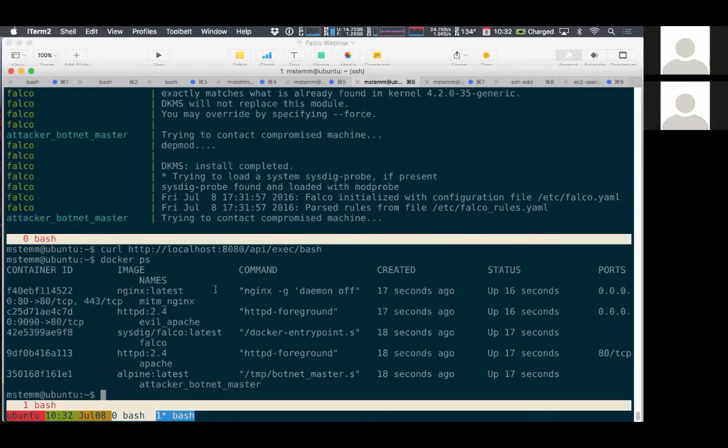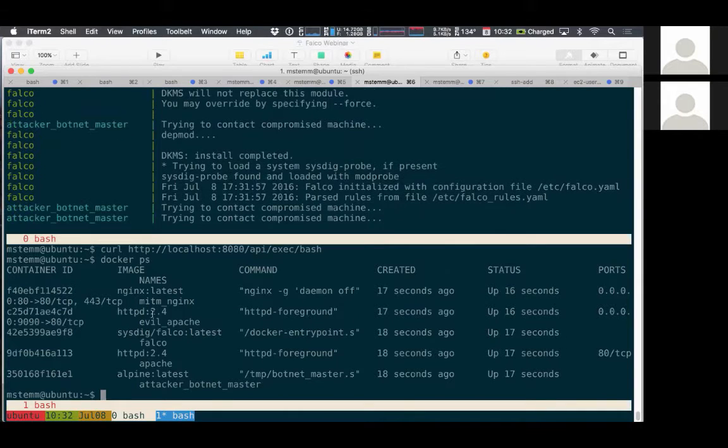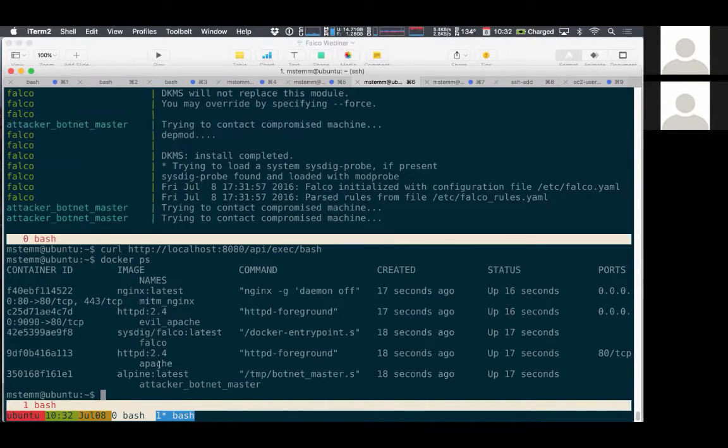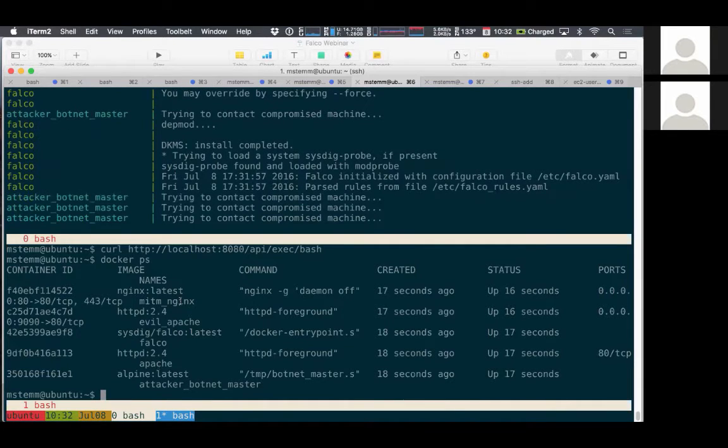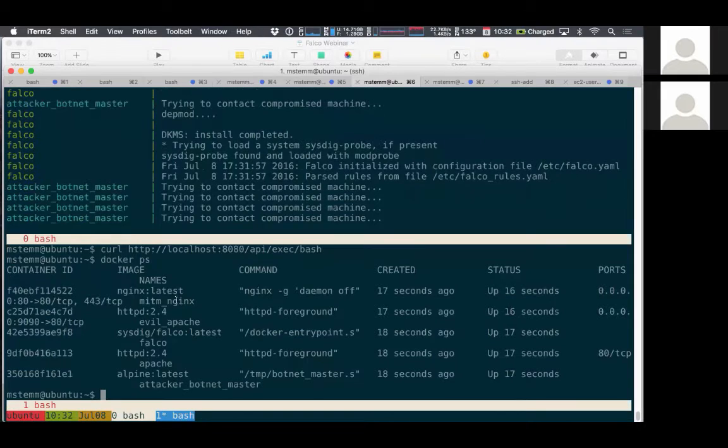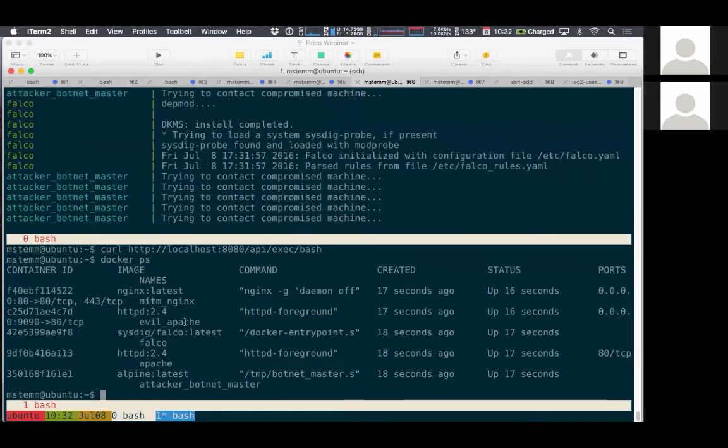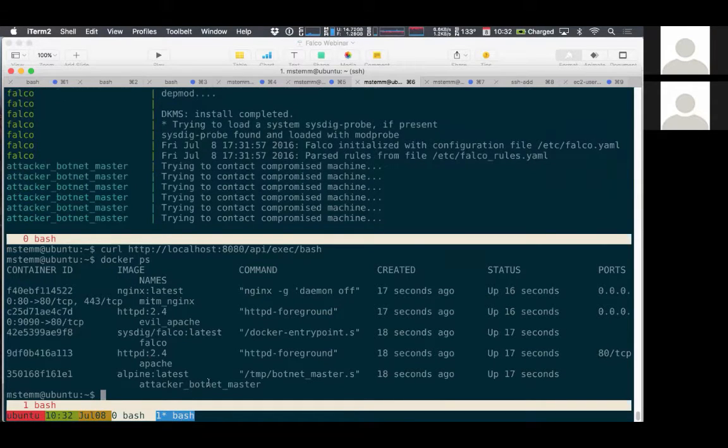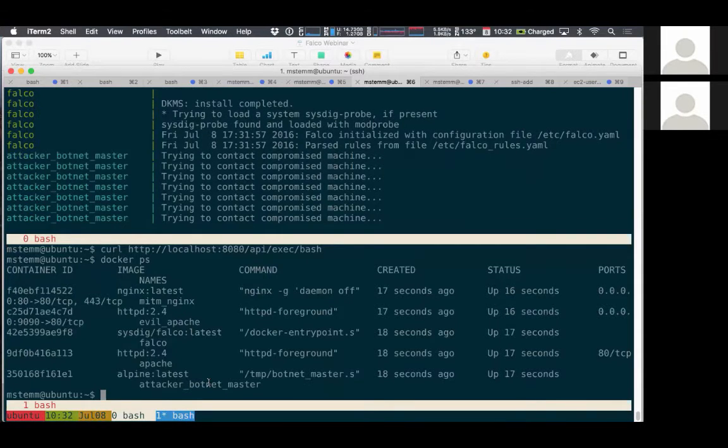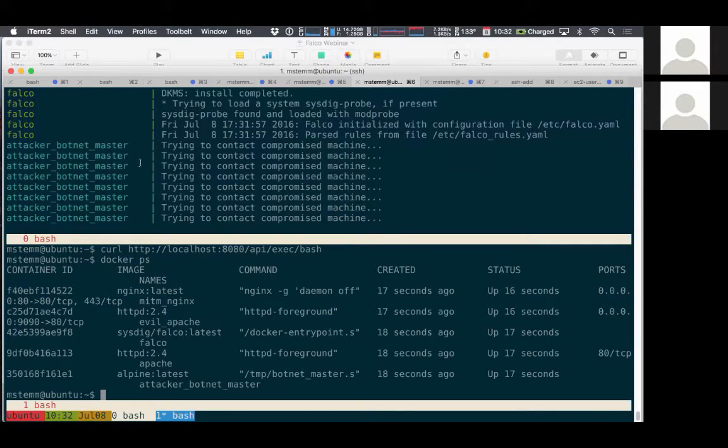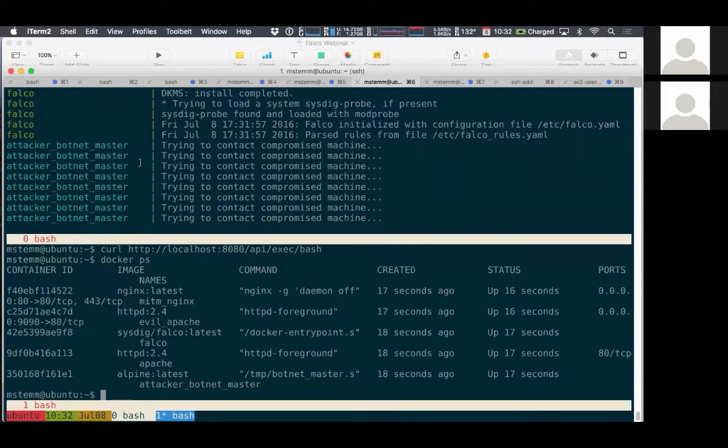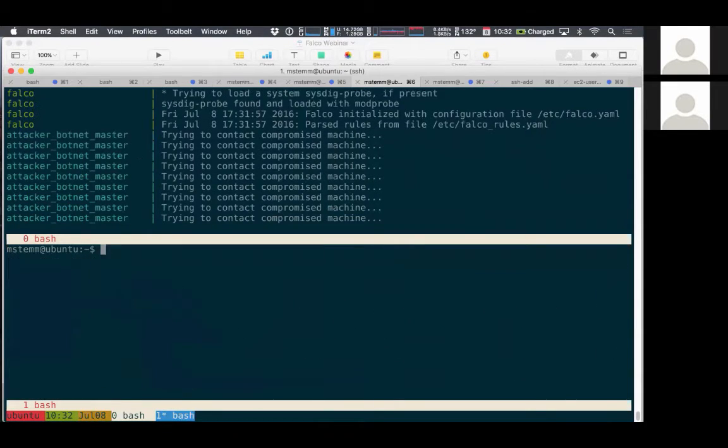So if we look at Docker PS to see what's actually running, we've got the Apache instance, which is the one run by the software vendor. We've got the NGINX instance, owned by the software vendor, but compromised by the attacker. We've got the evil Apache, that's going to be the one serving the Python script. And we've got this botnet master, which is probing into the client machine, trying to get in. In the output up here, this attacker botnet master line is basically that software trying to get in.